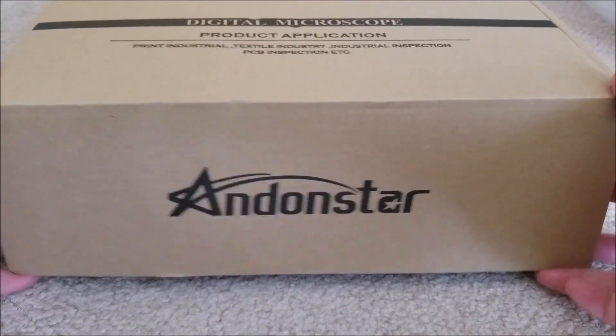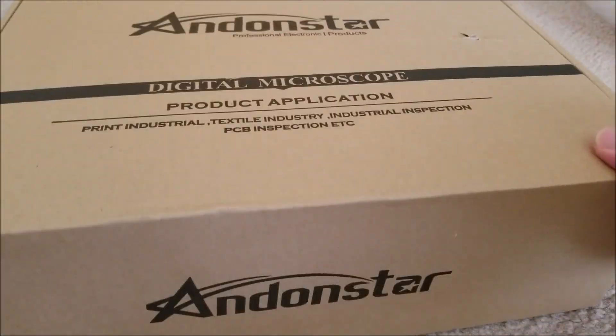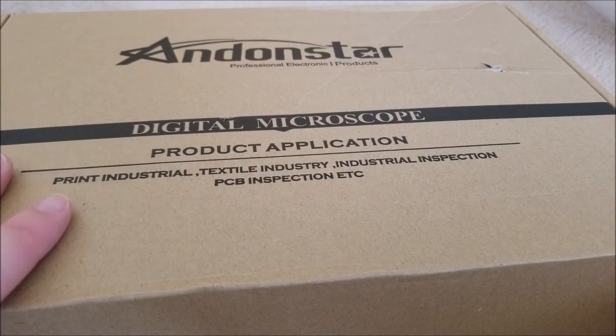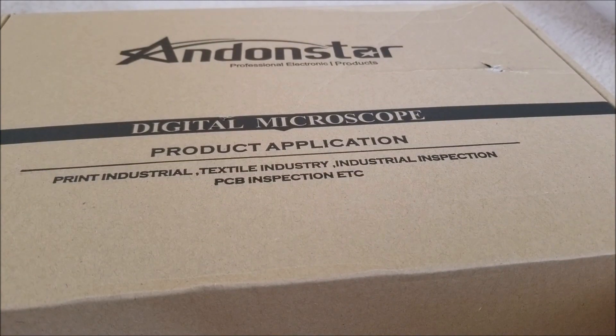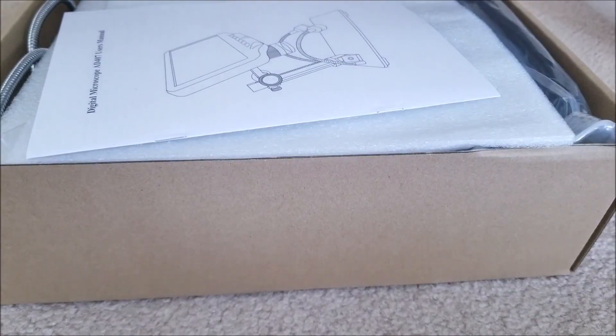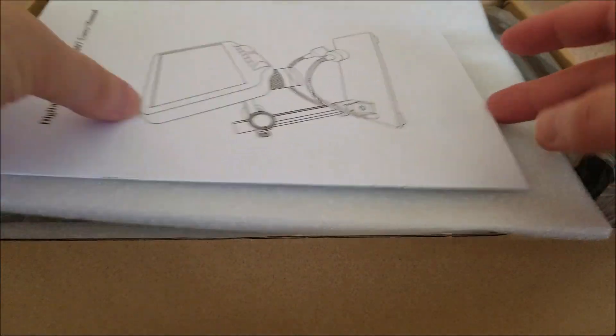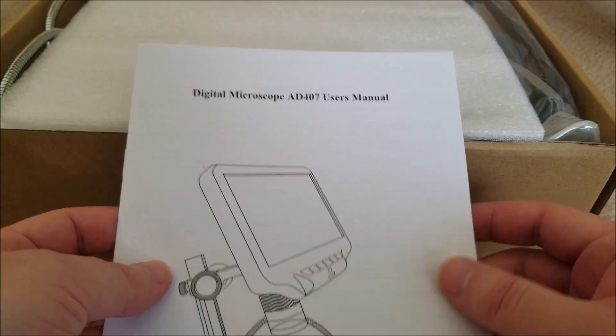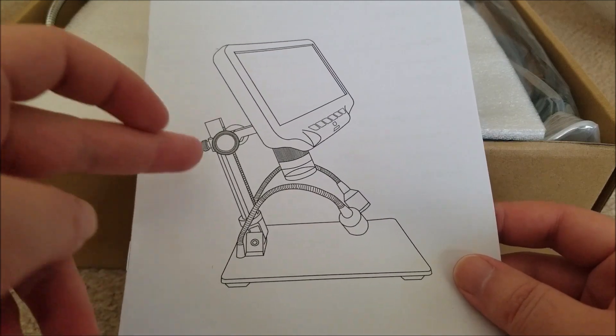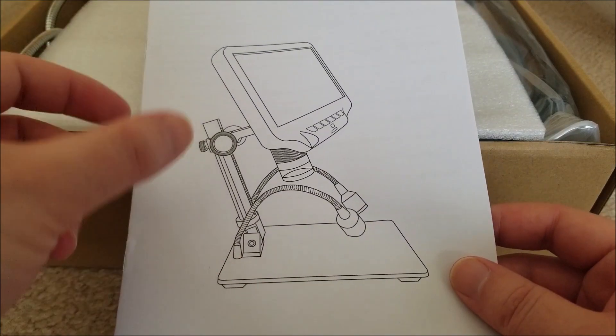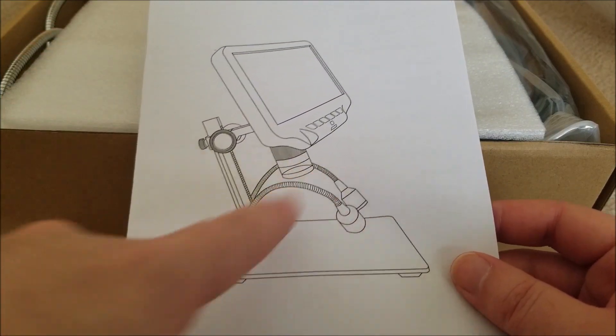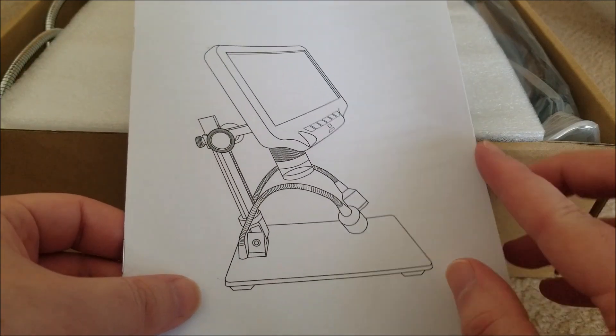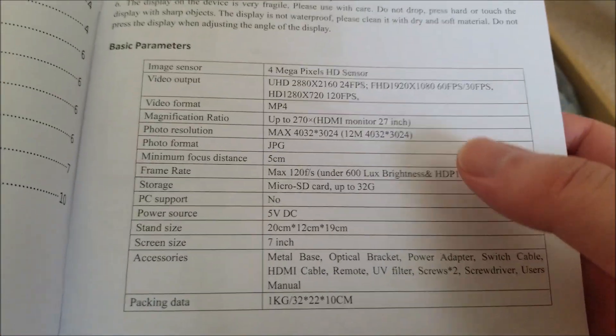They actually do make professional electronic products, so this should be pretty good. It looks like it's geared toward kind of a professional or semi-professional environment. Let's pop it open and take a look at what we have here. It's the AD407 and it has an adjustable tilt, multiple LEDs on flex arms. This should be pretty darn good.